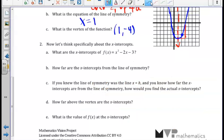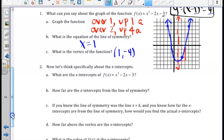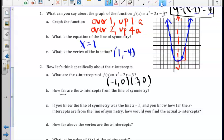Looking at number 2, we are asked what the x-intercepts are for the parabola we just graphed. They are at negative 1, 0 and 3, 0. In part B, we are asked how far the x-intercepts are from the line of symmetry. Counting from 3, 0 to the line x equals 1 is 2 units, and from negative 1 to 1 is also 2 units. So the axis of symmetry is equidistant — 2 units — from each x-intercept.